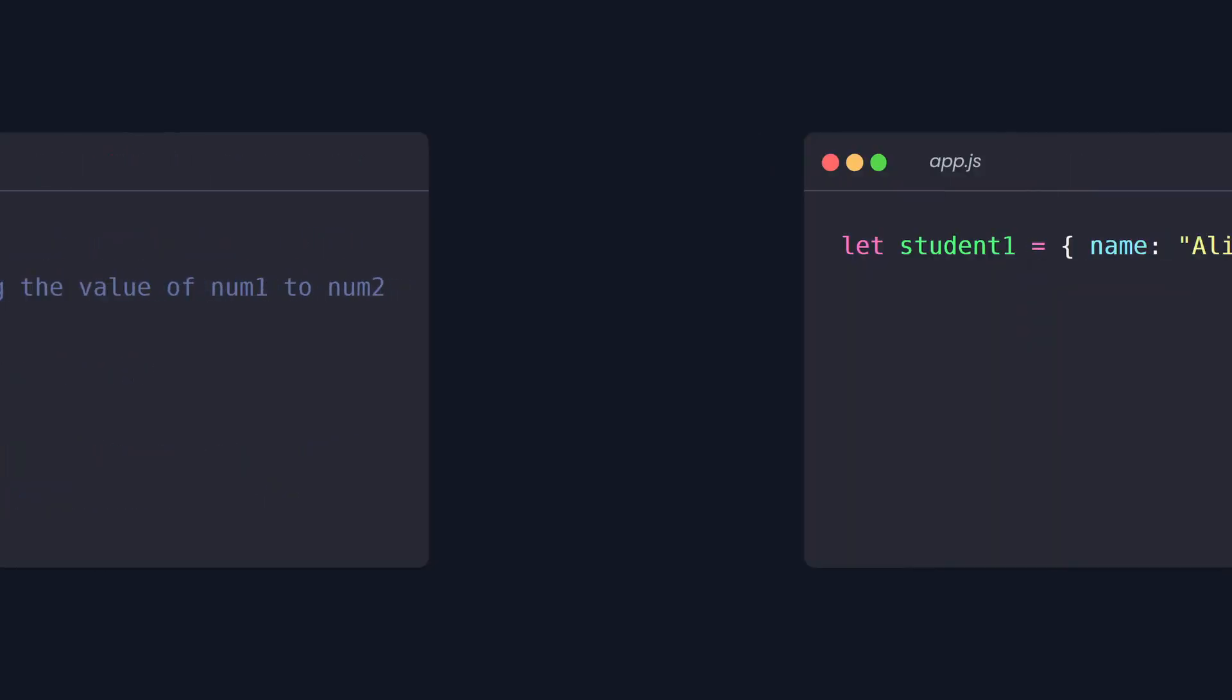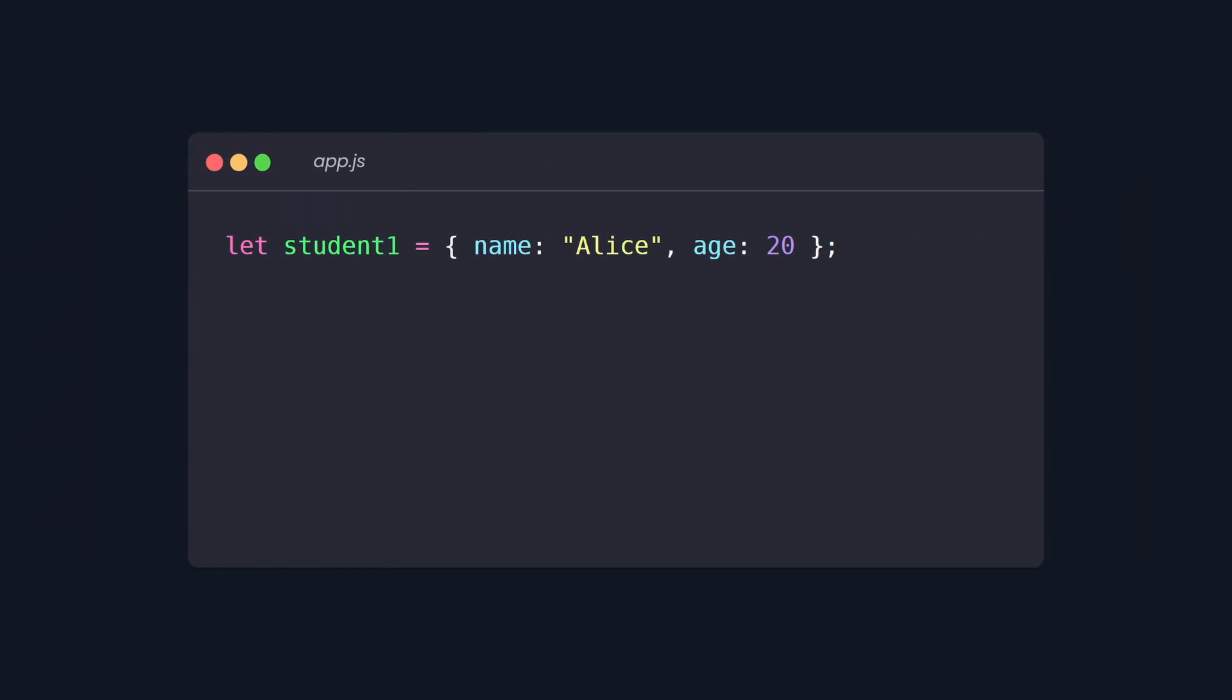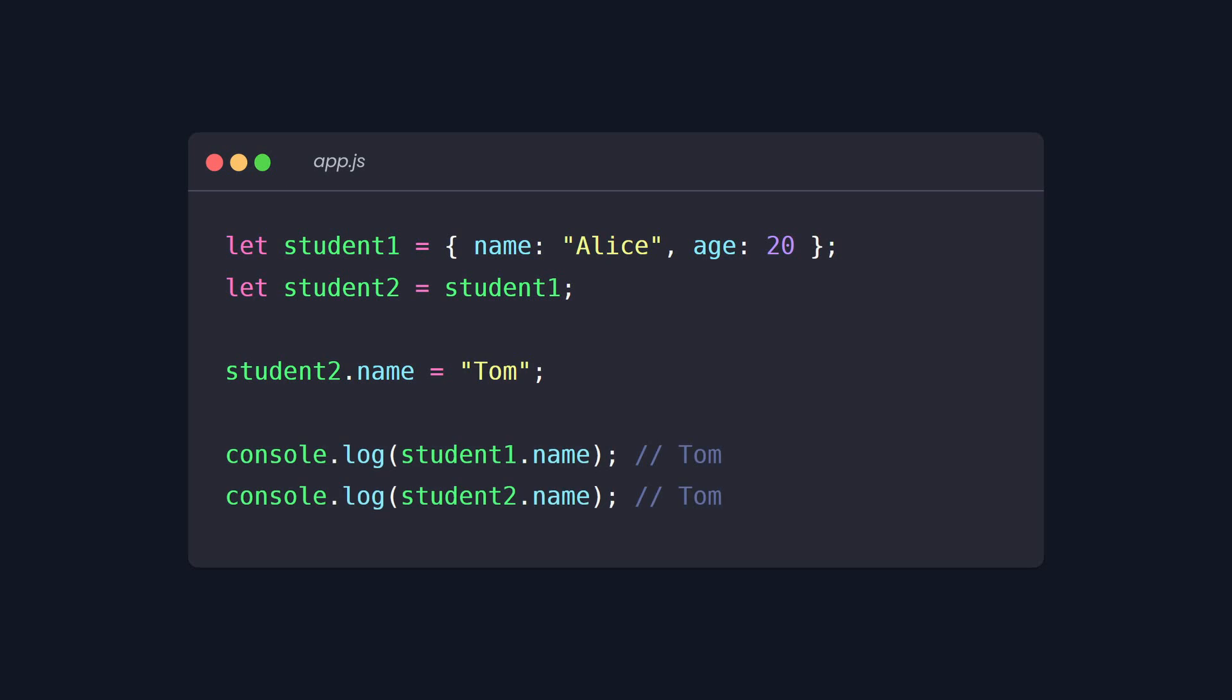But with objects, this is different. Let's say we have an object that represents a student. Now we have another student object that has the same structure as student one. So we assign student one to student two. Now what do you think will happen when I change the name of student two? You might expect that student one and student two are separate students. But they are not.